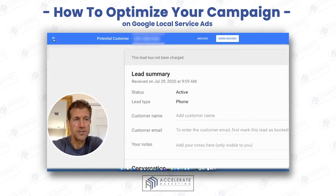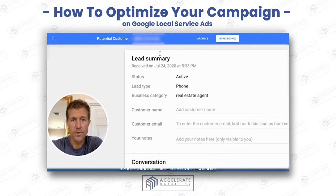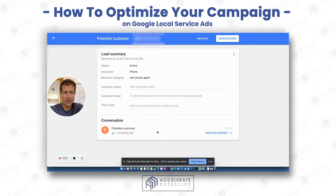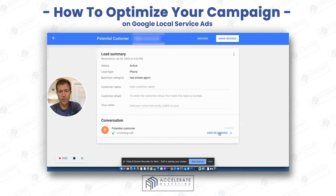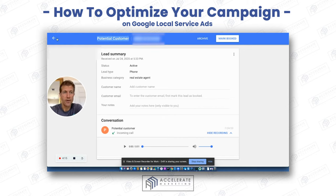This lead has not been charged, but this one here has been charged because there was nothing identified. It looked like it went to voicemail. You'll get charged for these if you don't identify them or move them into archived. I would call this person back as well.